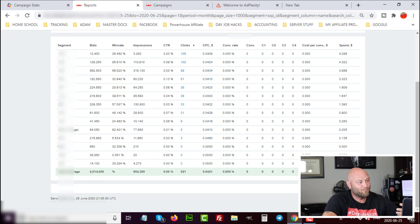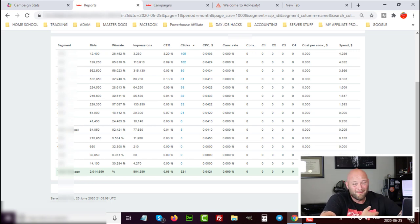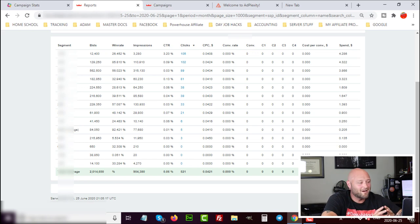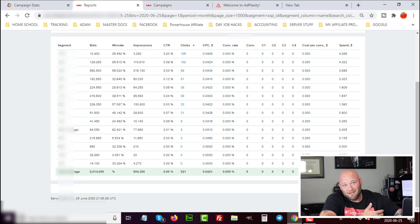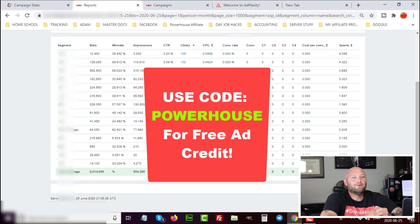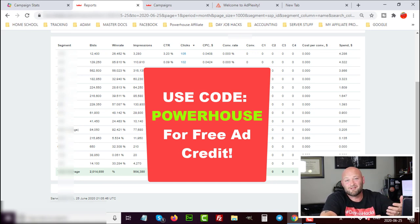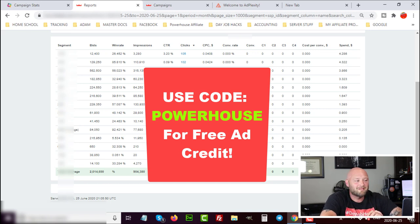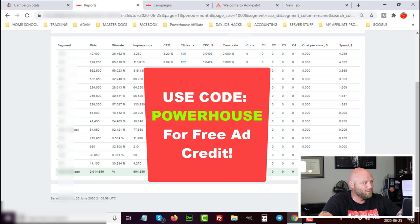We're going to be using CPV Lab Pro to set this up. There are other tracking platforms you can use — you can use Bmob, which is free at dayjobhacks.com/bmob. CPV Lab Pro is what I use; go to dayjobhacks.com/cpvlabpro and you will get a discount using the Powerhouse code. If you don't have a Rich Ads account, go to dayjobhacks.com/richads and you will get a 10% bonus code using the code 'powerhouse' — whatever you deposit, you'll get 10% more free traffic.